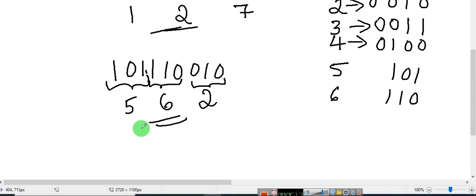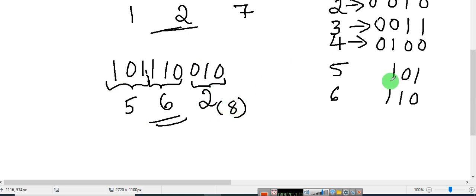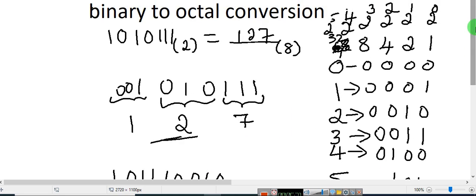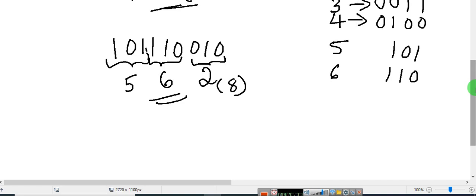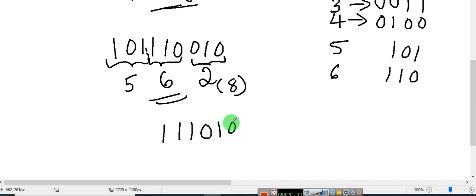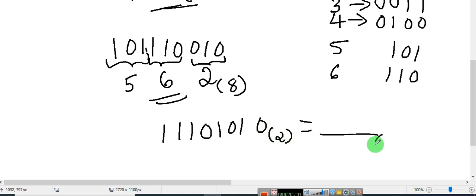This is your octal number — write down the octal number with base 8. This is how you are going to convert a binary number into an octal number. Try one more example yourself: this is your base 2 number, convert this into base 8.